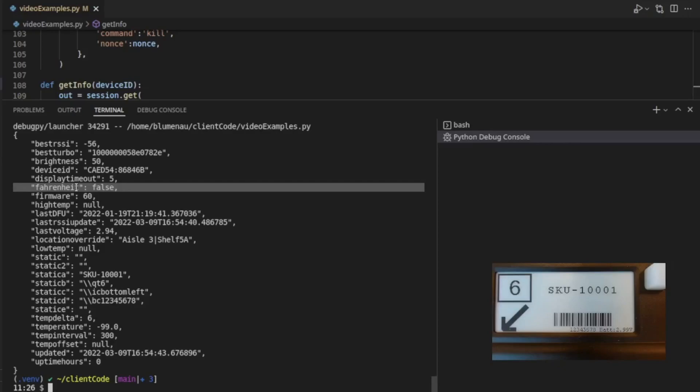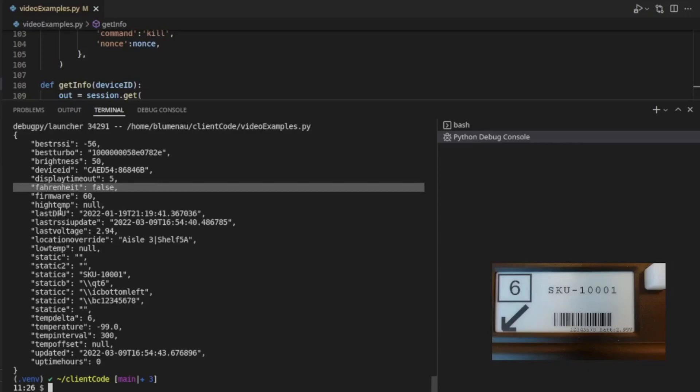And a lot of our customers don't use temperature at all, and so this field is ignored, as is the low temperature alarm and the high temperature alarm. You'll see that down below. Oh, here's the high temperature.